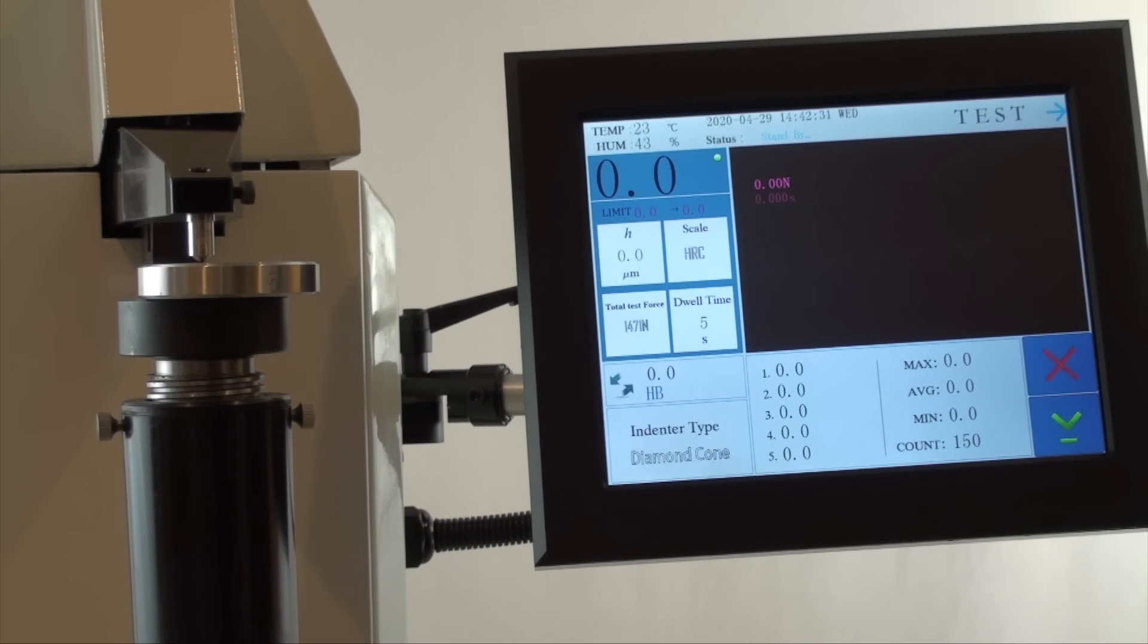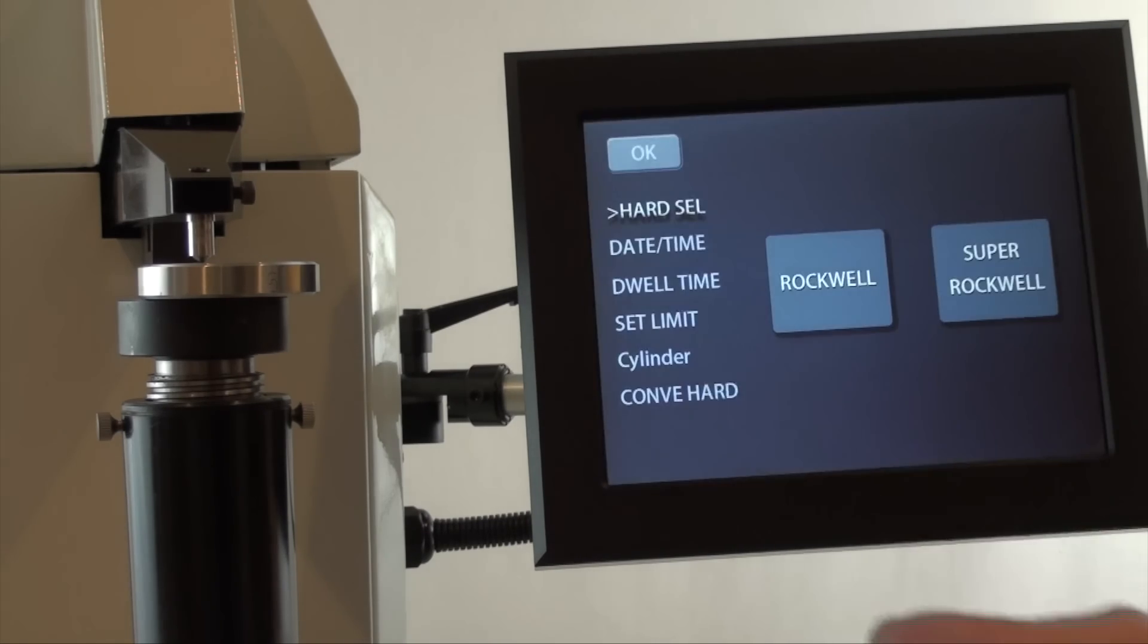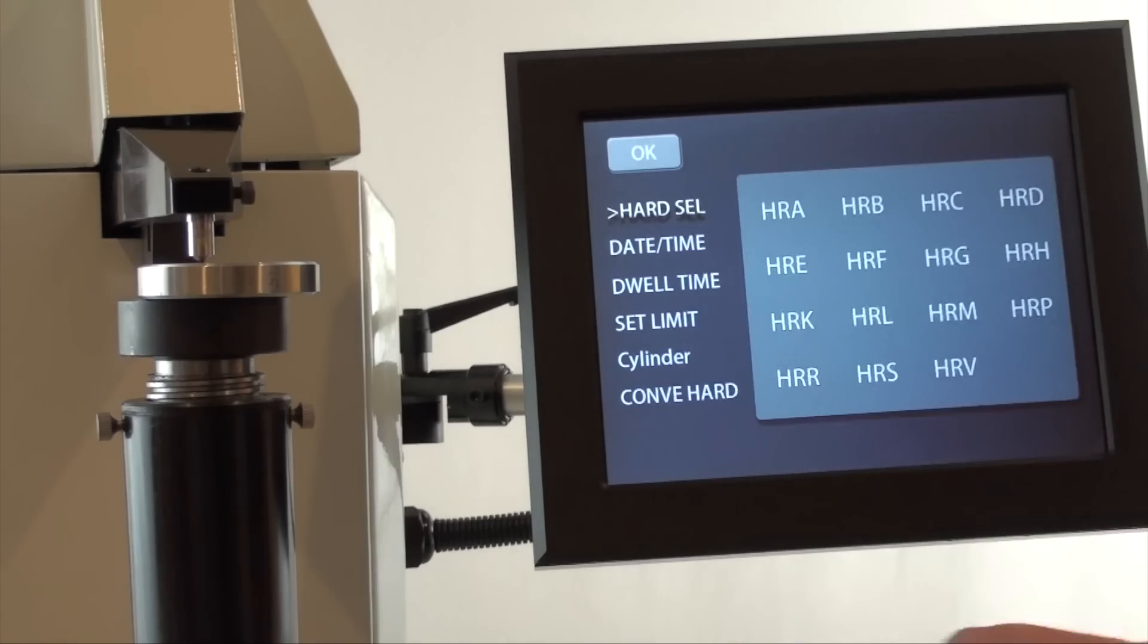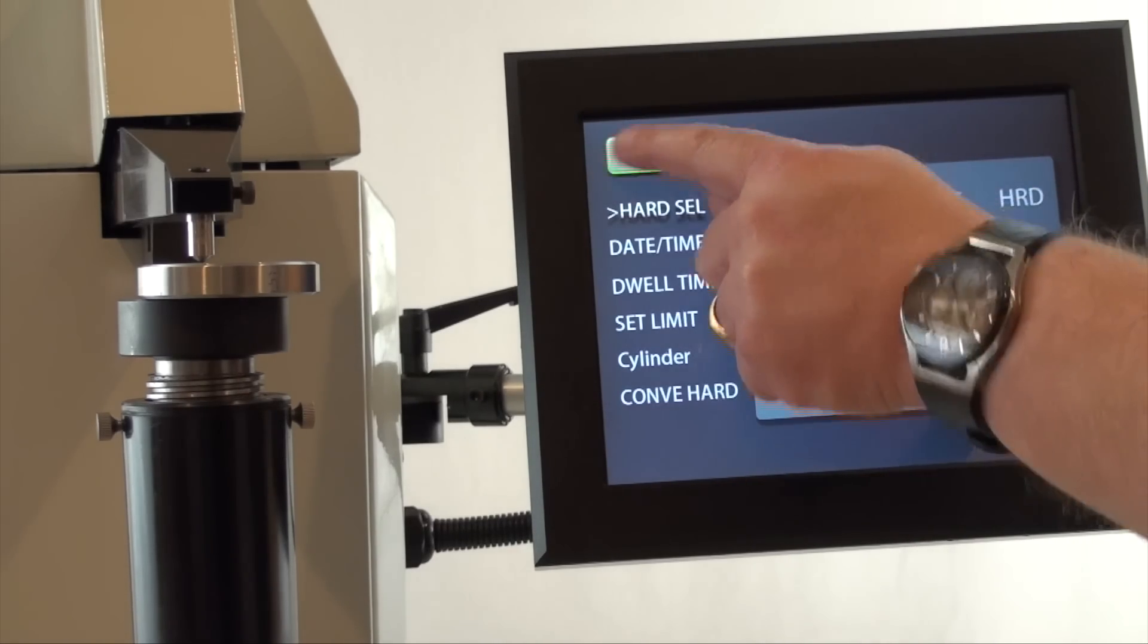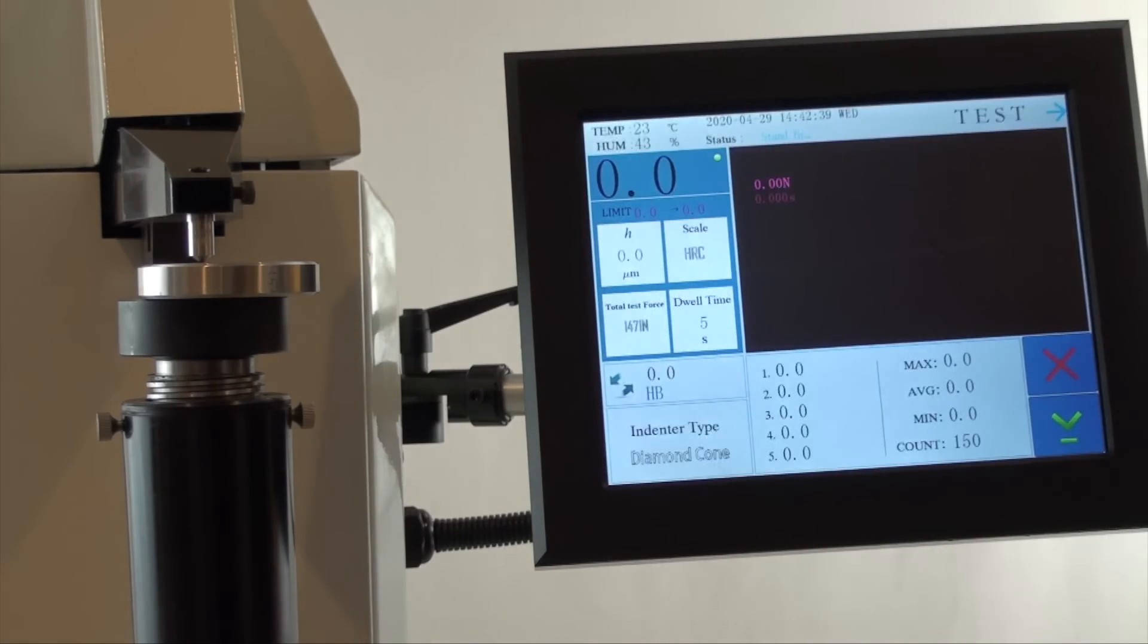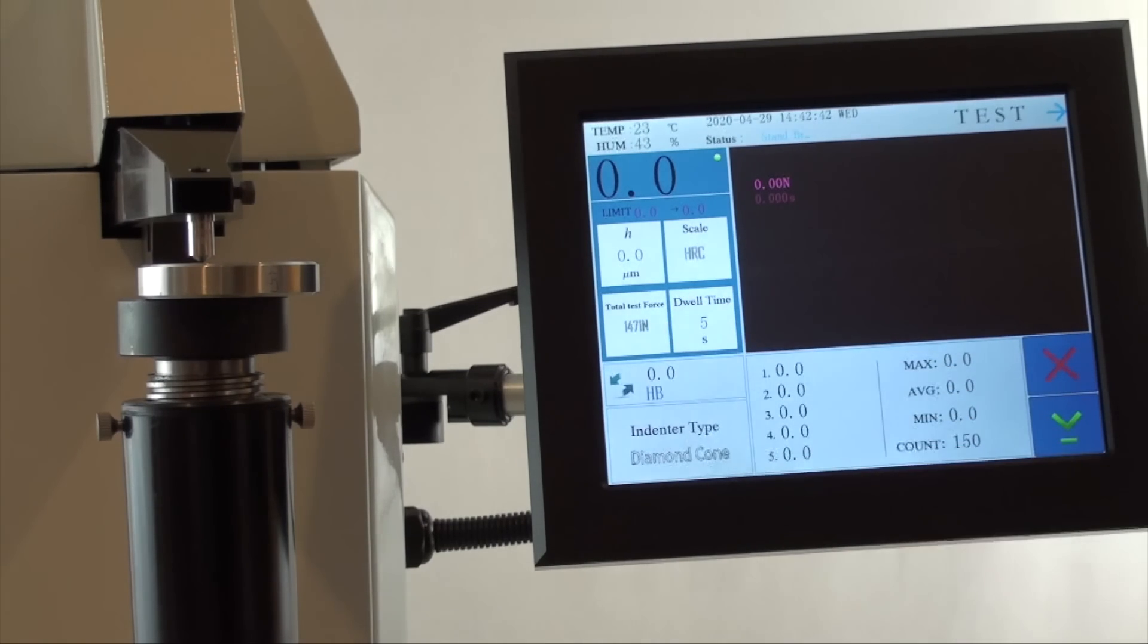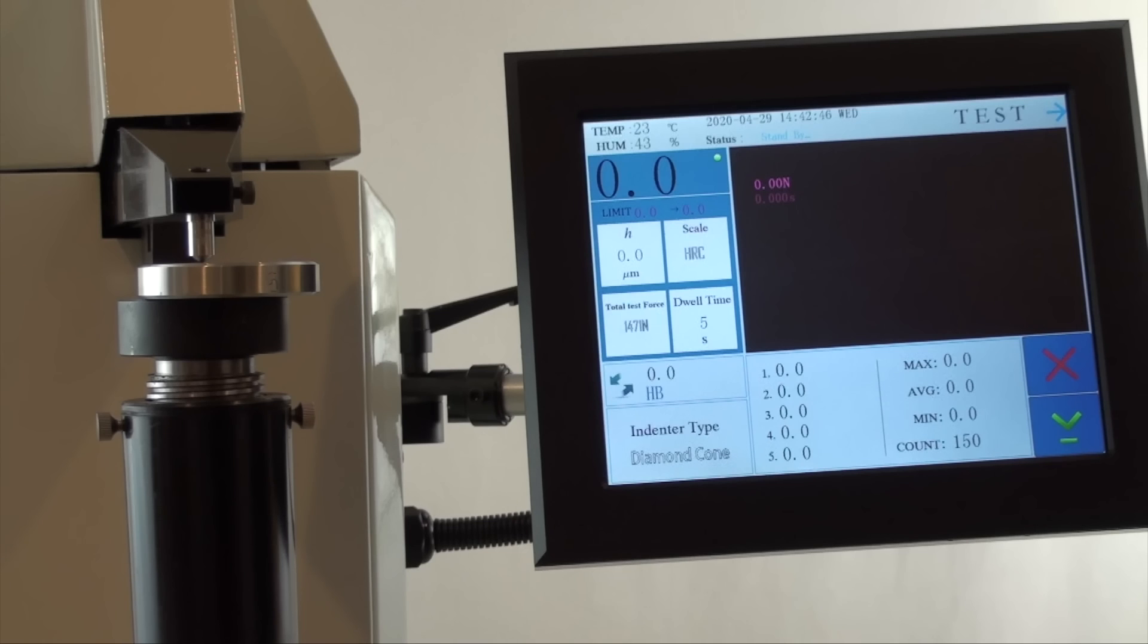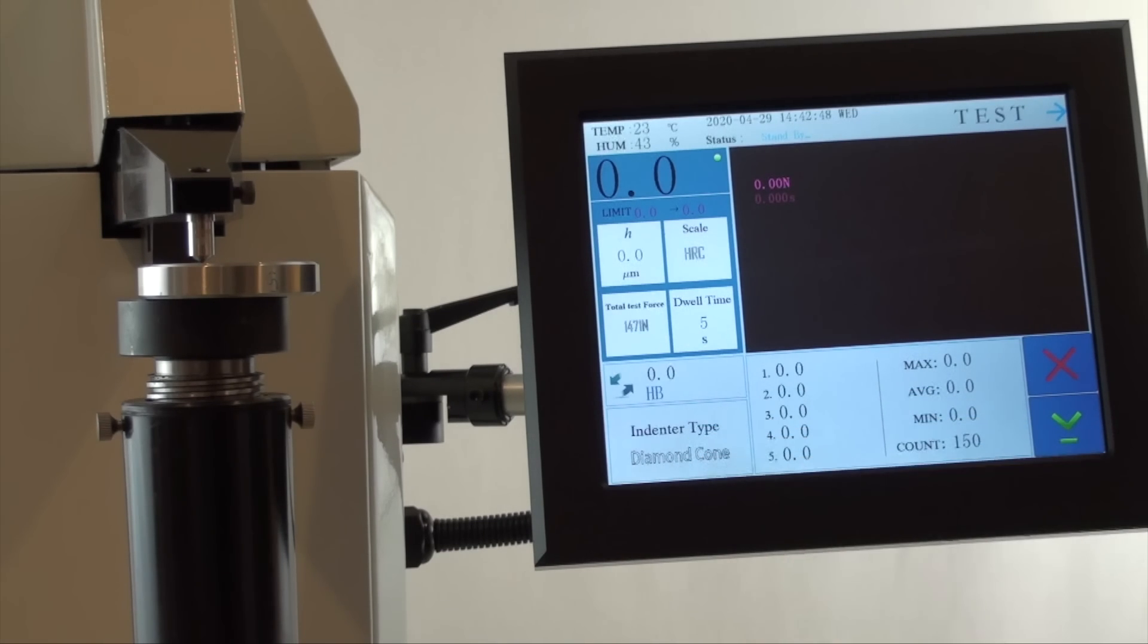Below the actual hardness reading, we have hardness scale, load force, dwell time, and indenter type, which will be determined by the hardness scale chosen.